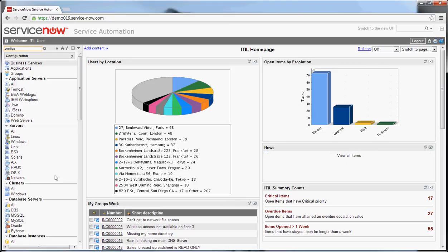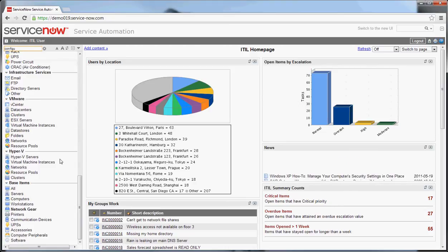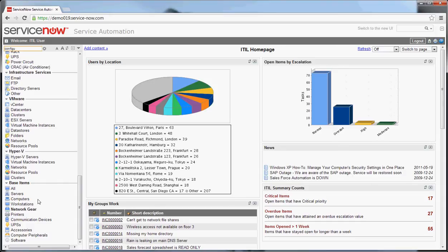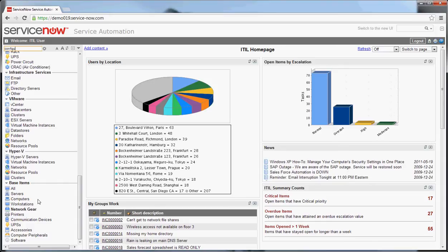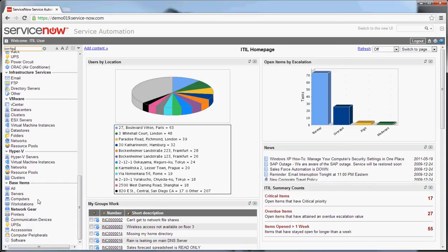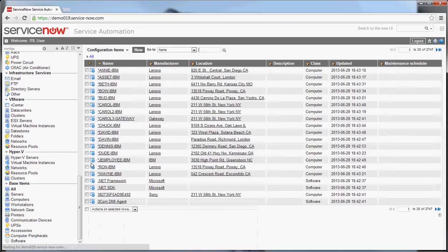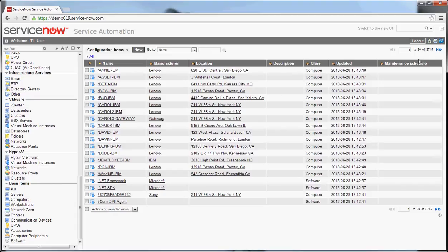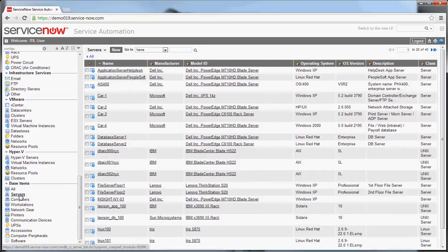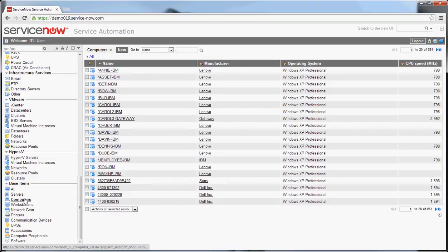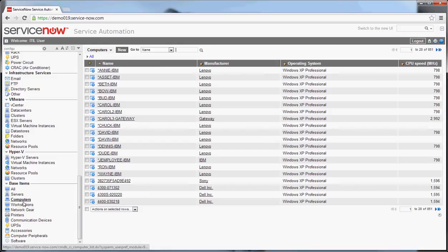A good starting point is actually at the bottom of this section in the base items subgroup. Down here you will see that we have the ability to see all CIs. In this demo instance there's almost 3,000 CIs in the instance. Or you can see things that are broken down by the higher level classes, so all of the servers, all of the computers, which are generally things like workstations.